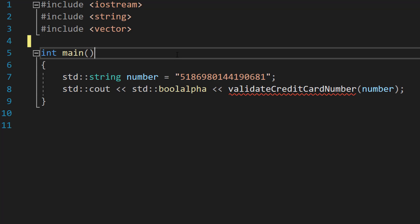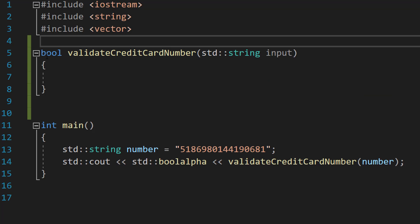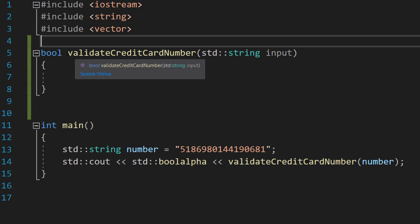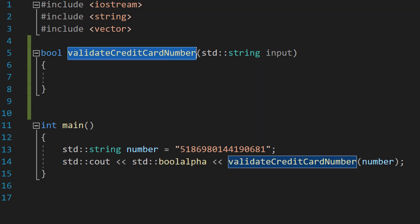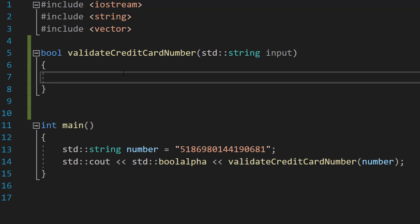Now let's define our validateCreditCardNumber function. We're going to use bool as the return type because it's going to return true or false — true for valid, false for invalid. The function is validateCreditCardNumber and the parameter is std::string input, which is going to be the number we want to validate.